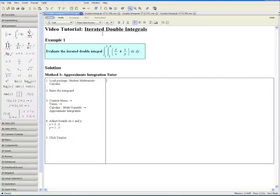Welcome to the Iterated Double Integrals video tutorial. The following examples will show you how to solve iterated double integrals using four of Maple's integration tools. Example 1: Evaluate the following iterated double integral.